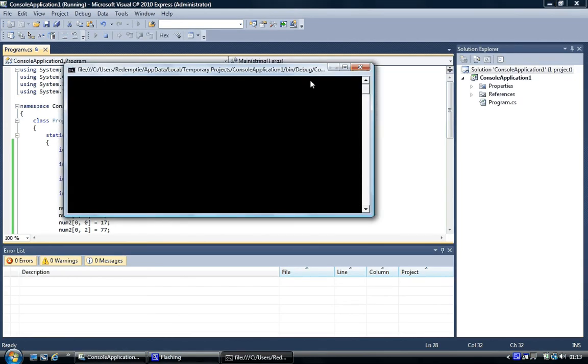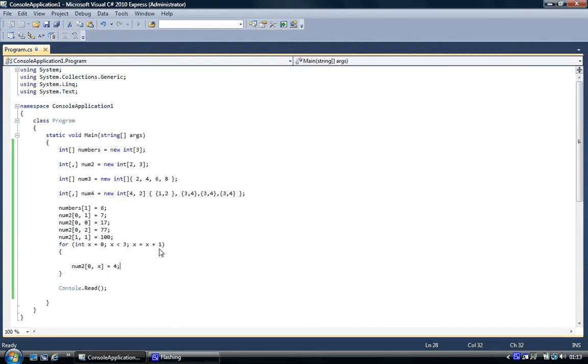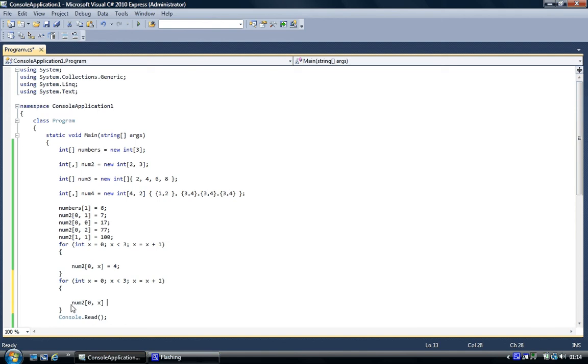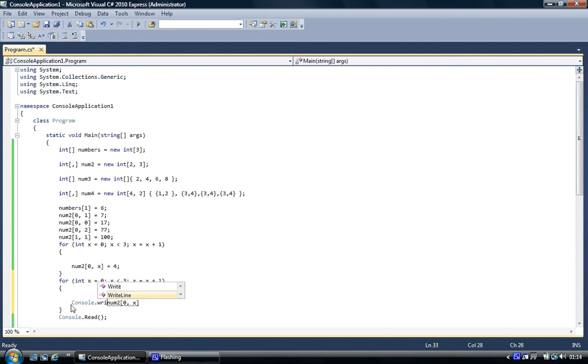And now what I've got to do is I've got to print it out to screen. I'm just going to do a different for loop and console dot write line.